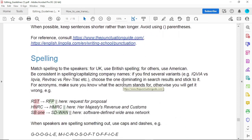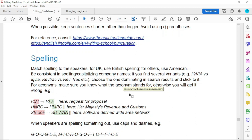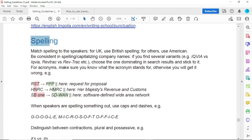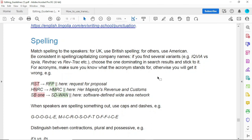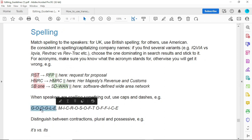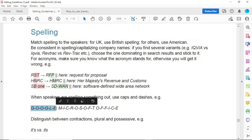This is very important: if a speaker is asked to spell something, or if the expert spells something, you should write it in capitals with dashes. For example, 'Google' is 'G-O-O-G-L-E' and 'Microsoft' similarly with capital letters and dashes between each letter.